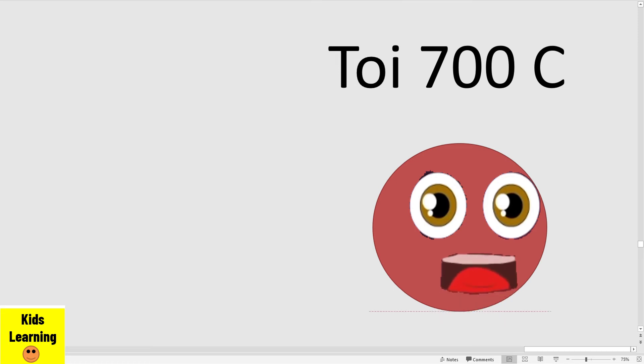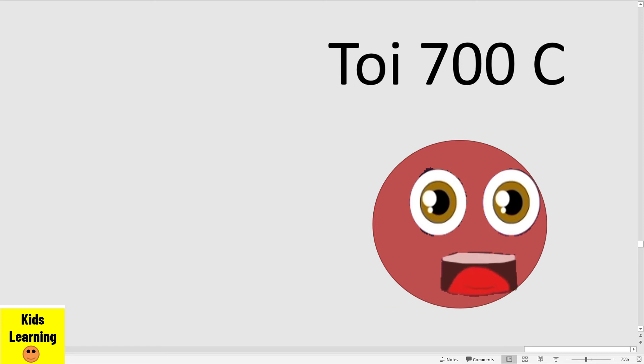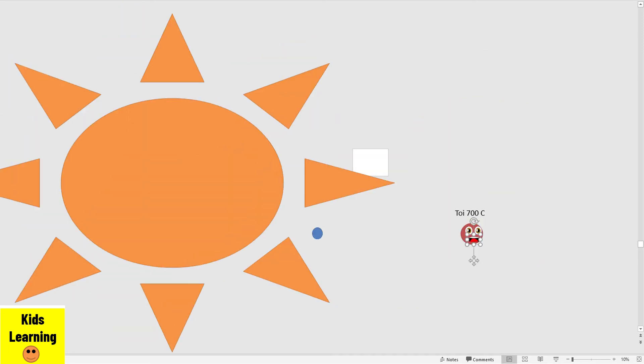My name is TOI 700 C. I am a planet, you see?